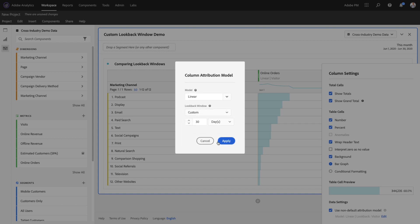When I select that, it allows me to select any number of days, hours, minutes, weeks, months...